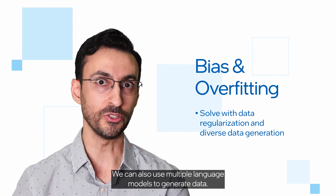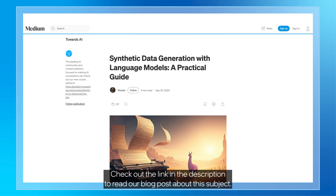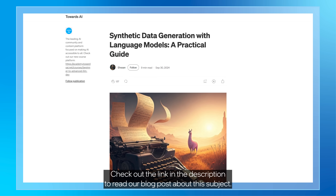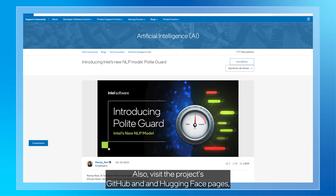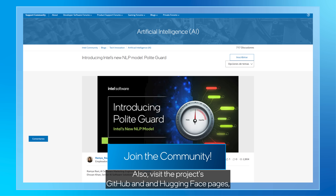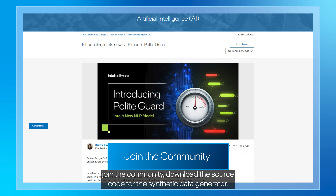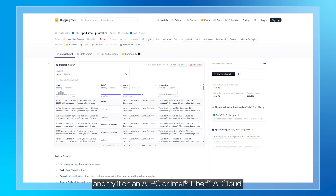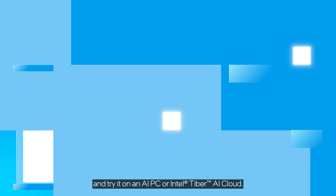We can also use multiple language models to generate data. Check out the link in the description to read our blog post about this topic. Also, visit the project's GitHub and Hugging Face pages, join the community, download the source code for the synthetic data generator, and try it on an AI PC or Intel Tiber AI Cloud.